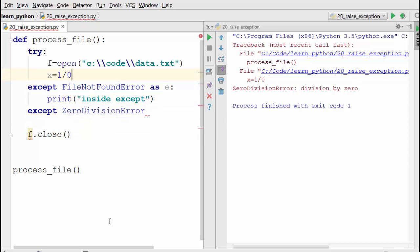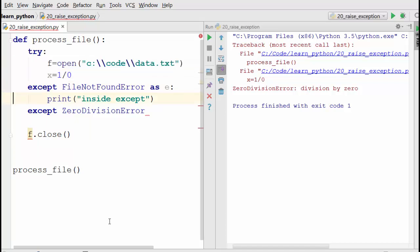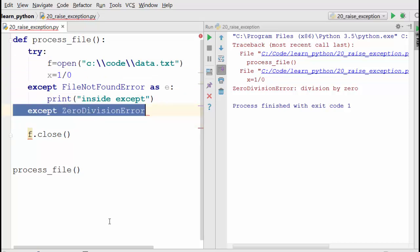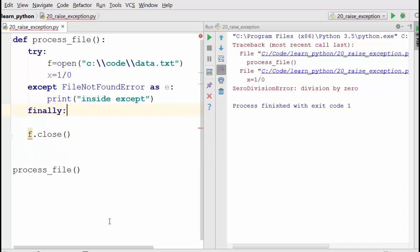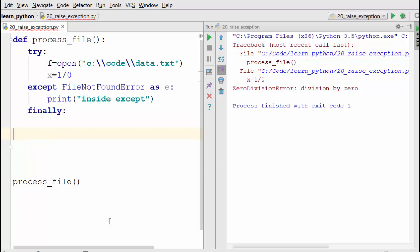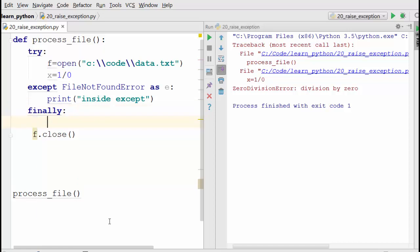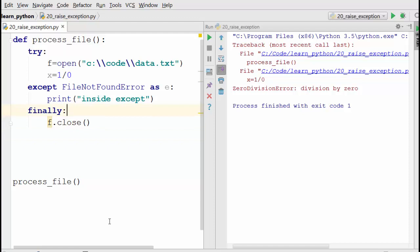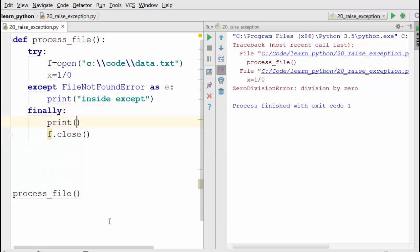This code block which is two lines here might be a thousand lines, and it's impossible to figure out all the exceptions. So the way to solve this problem is to use the finally keyword. What finally will do - let me show you. I'm going to print 'cleaning up file' and call f.close().